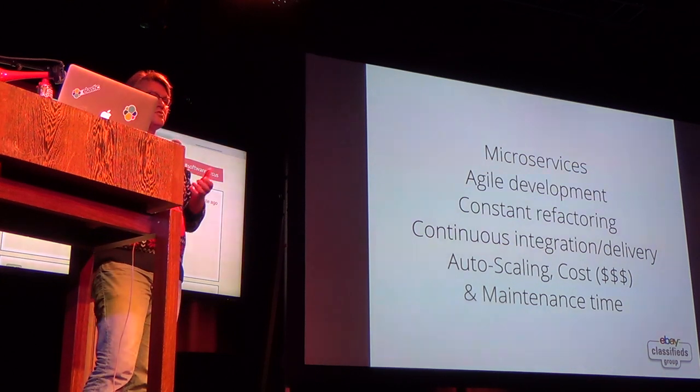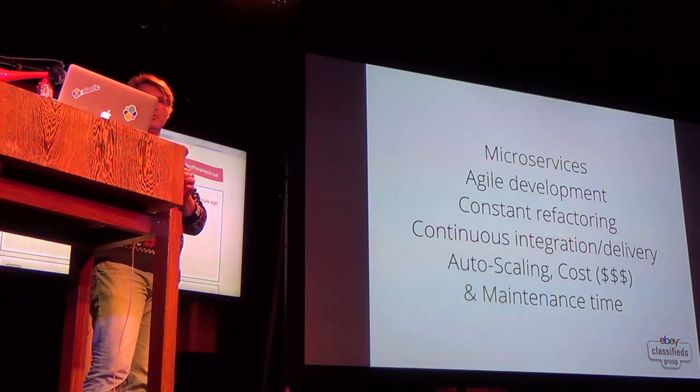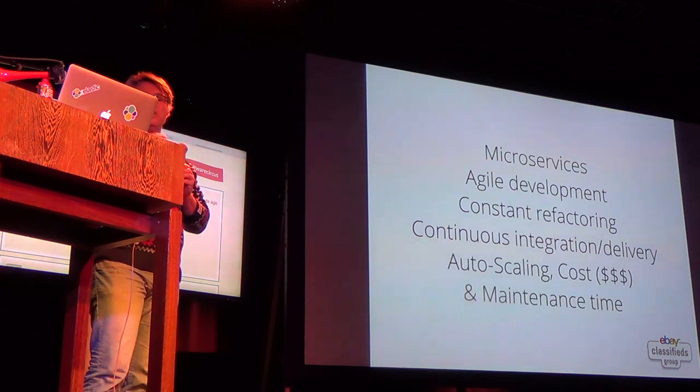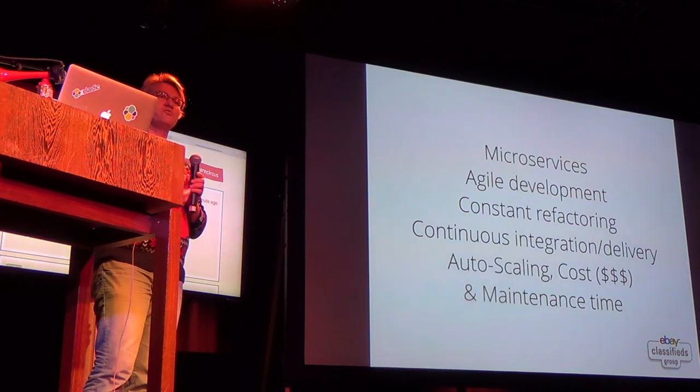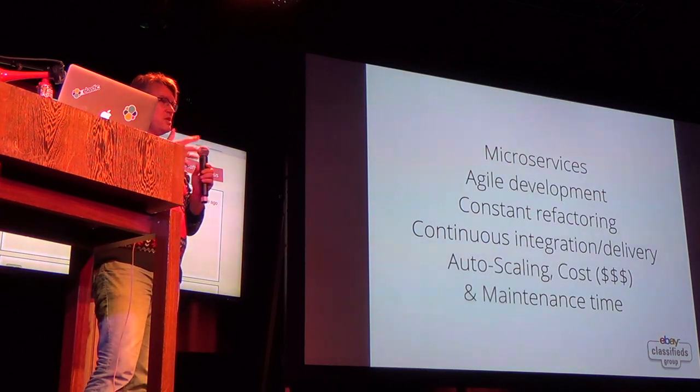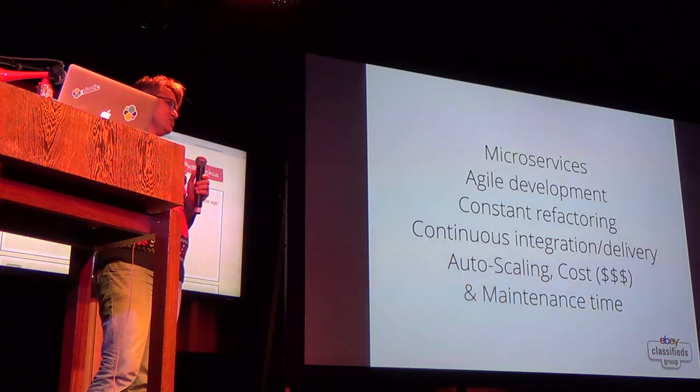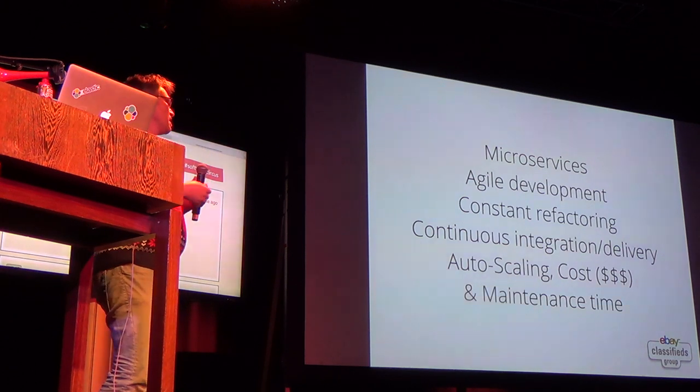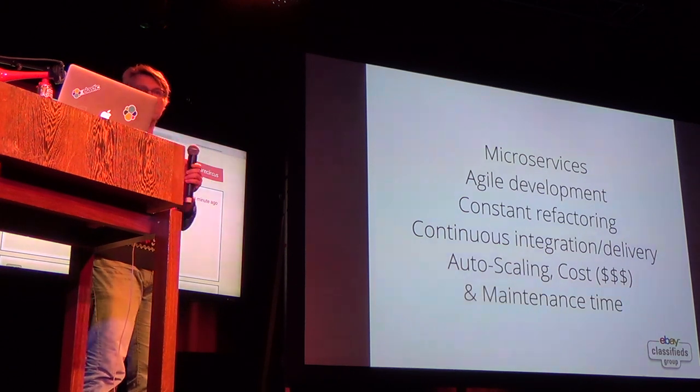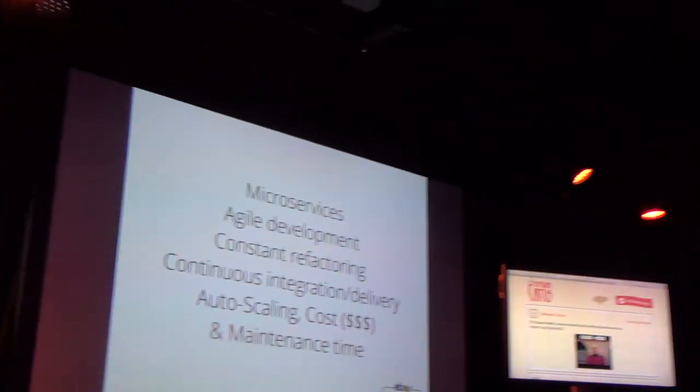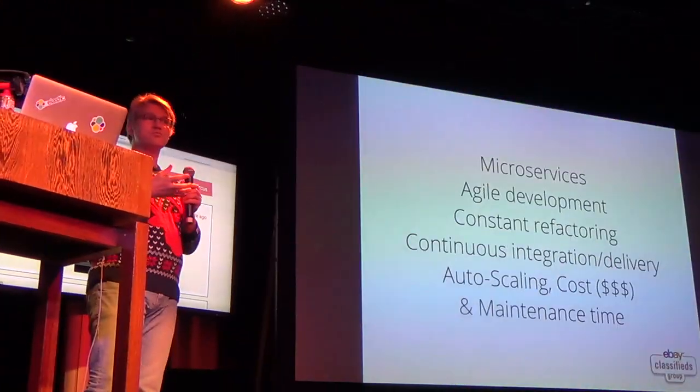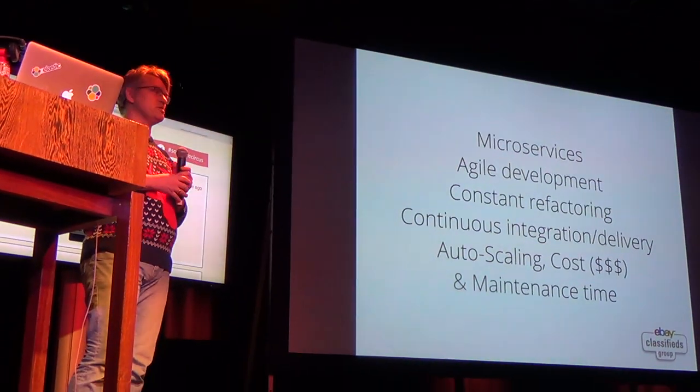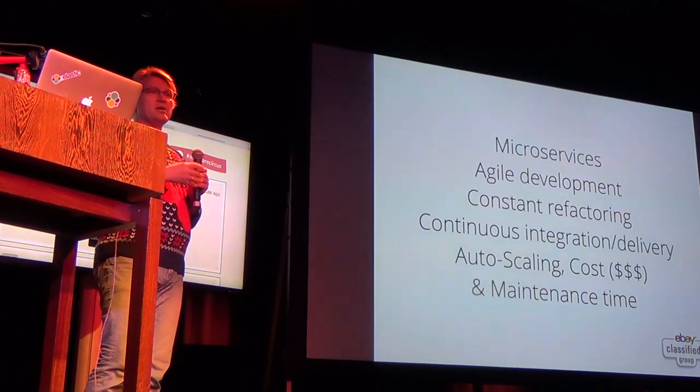With a microservice approach and the agile development, you really want fast turnaround times. You're constantly refactoring, which means you have to constantly change. Your setup and your environment is constantly changing. You have continuous integration and delivery. You have multiple environments you're deploying stuff to. The development laptop should actually be your first QA environment where you should be able to run your entire stack natively.